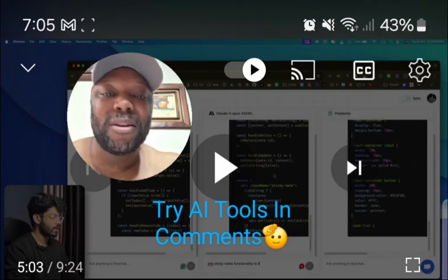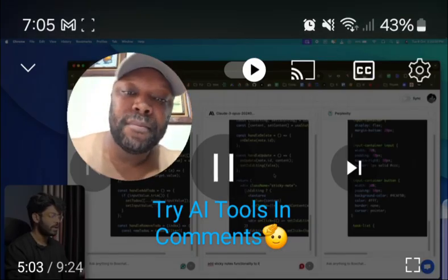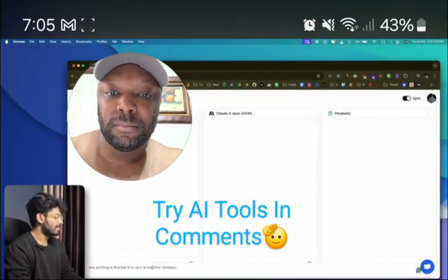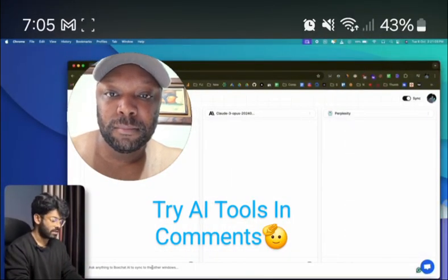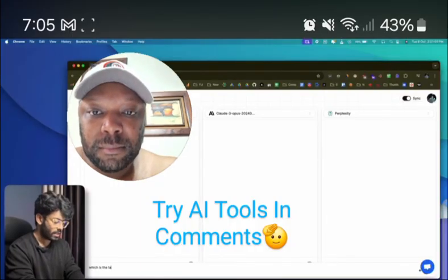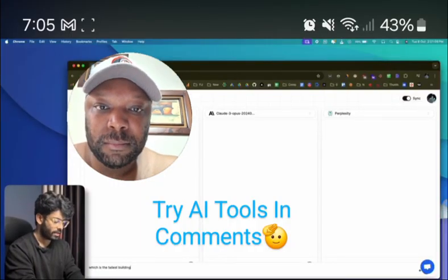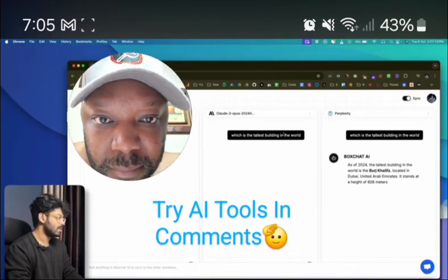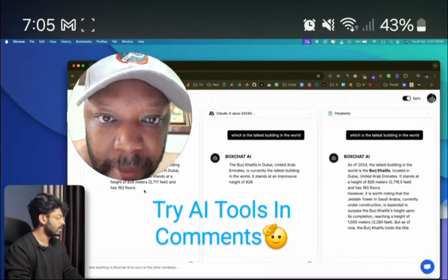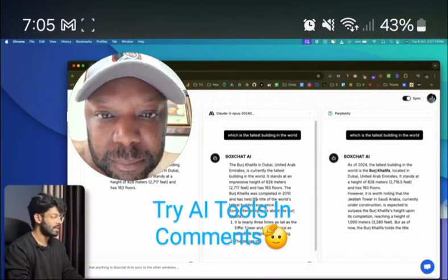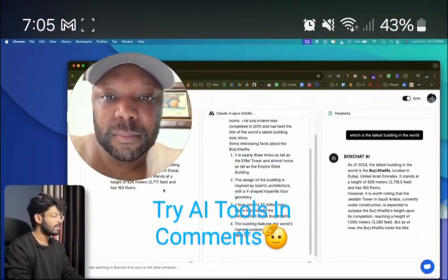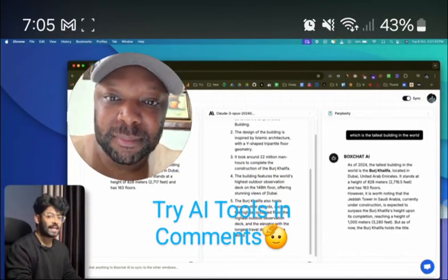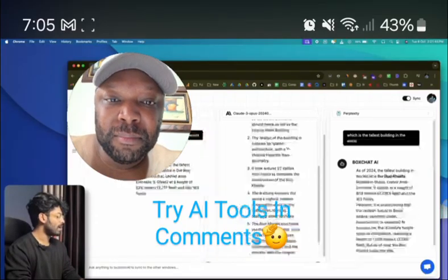Now back to the demo — you can start using Claude 3 Opus or whatever model you want. For another example, you can ask a simple question like 'which is the tallest building in the world,' hit enter, and the message is sent to all three models. You can see all the details and compare the responses, using whichever one you find most helpful.